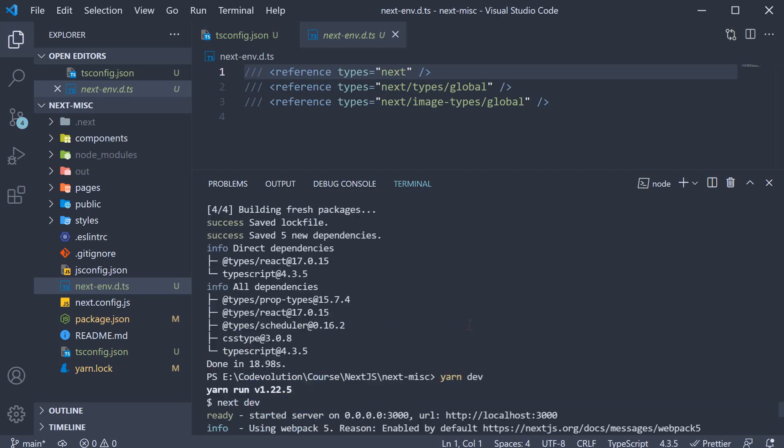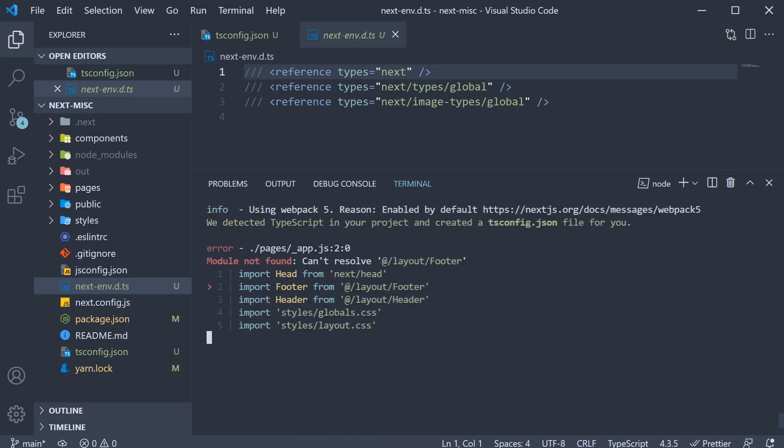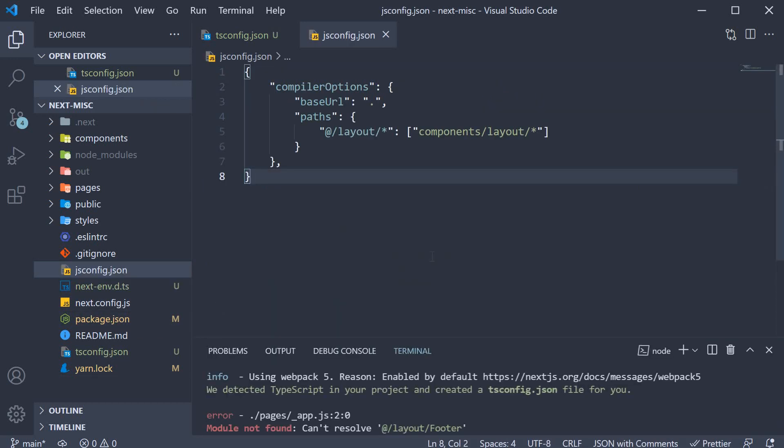We do however see an error in the terminal. Module not found can't resolve @layout/footer. And this is because we have created path aliases and used absolute imports. When we use TypeScript though, jsconfig.json doesn't hold good anymore.